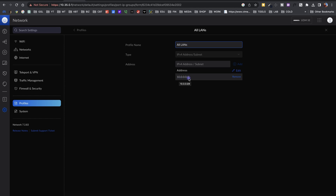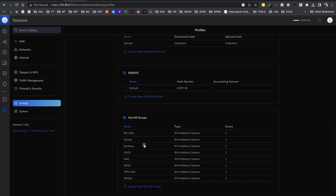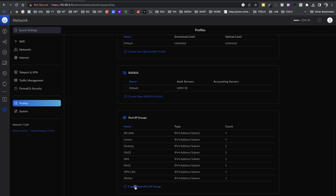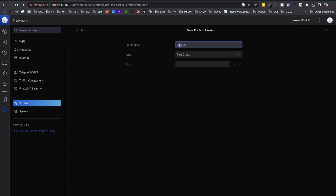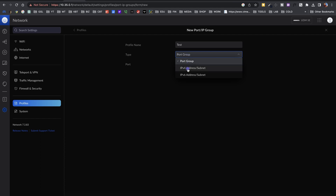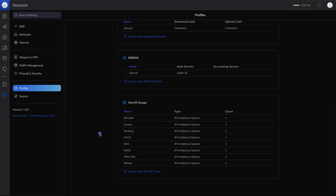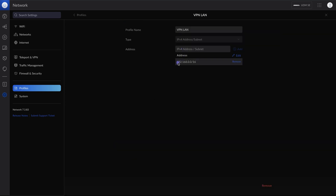I created some objects: the first is All LANs, which identifies all local area networks using 10.0.0.0/8, covering all my internal networks. I also have objects identifying specific devices — for example, my desktop at 10.35.0.9. To add a new profile, click Create New Port/IP Group, give it a name, choose IPv4 address or subnet, and enter the value. For example, I use 192.168.0.0/16 to identify everything coming from my VPN connections. I called this object VPN LAN.